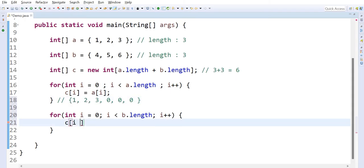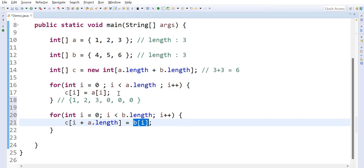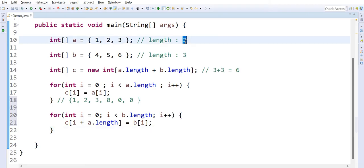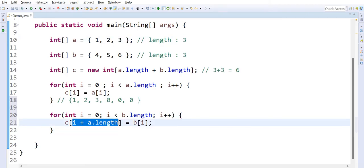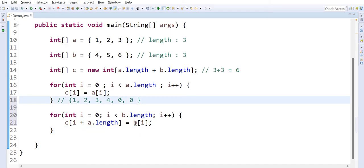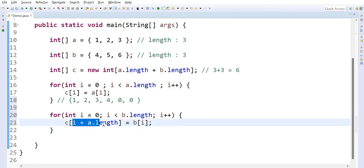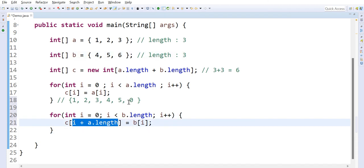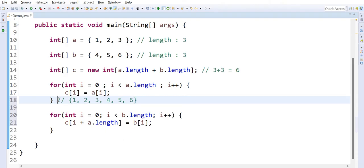What I will do is use C[i + a.length]. Wherever the first array values ended, from the next position I start storing the second array values. C[i + a.length] = B[i]. So when i is 0, B[0] stores at 0 + 3 = C[3]. When i is 1, B[1] stores at 1 + 3 = C[4]. When i is 2, B[2] stores at 2 + 3 = C[5]. Like this we store both arrays into single array C.